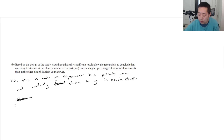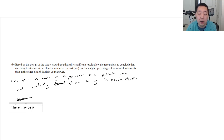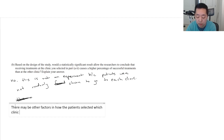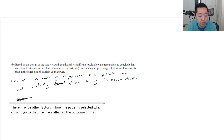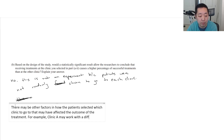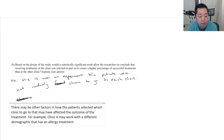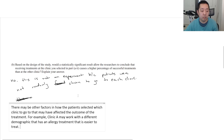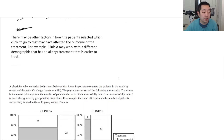It's an observational study, and it's important to dig into why that matters. There may be other factors in how patients selected which clinic to go to that may have affected the outcome of the treatment. For example, Clinic A may work with a different demographic that has an allergy condition that is easier to treat. Just say something like that about why — there might be confounding variables involved.